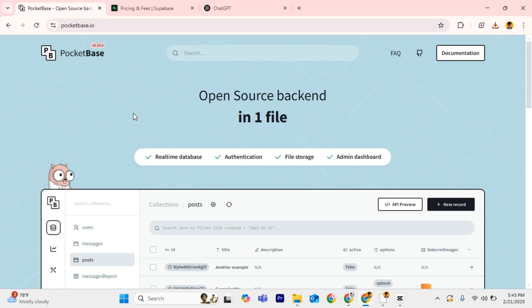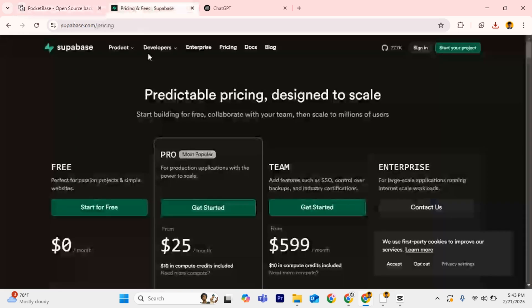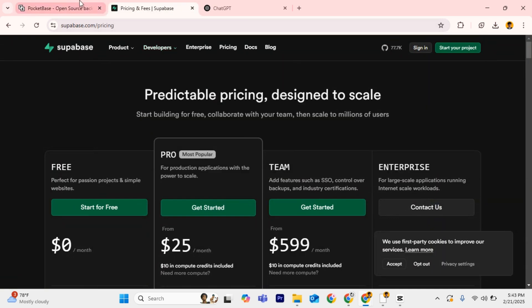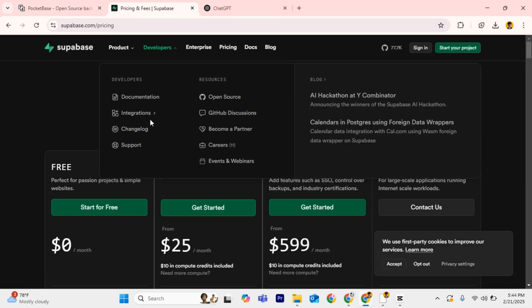When choosing a backend solution, Supabase and PocketBase are two great options, but they serve different needs. Here's a breakdown of their key differences to help you decide.